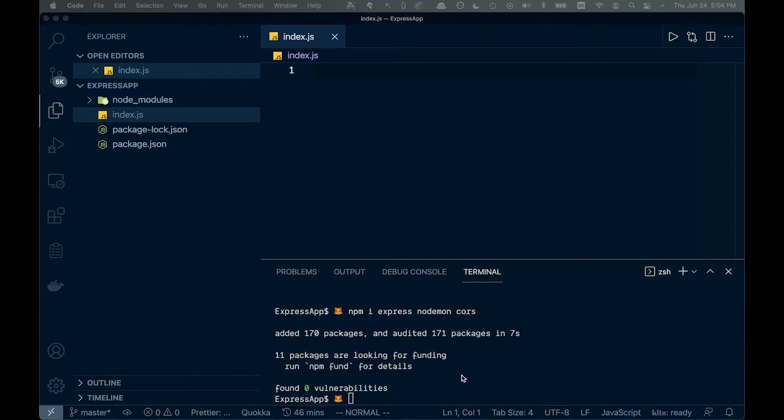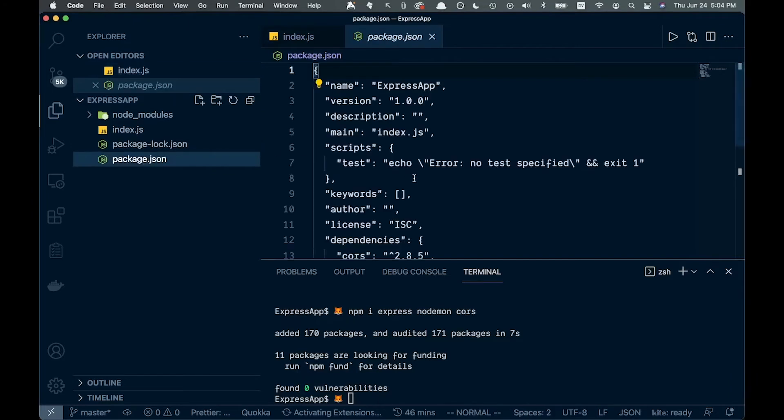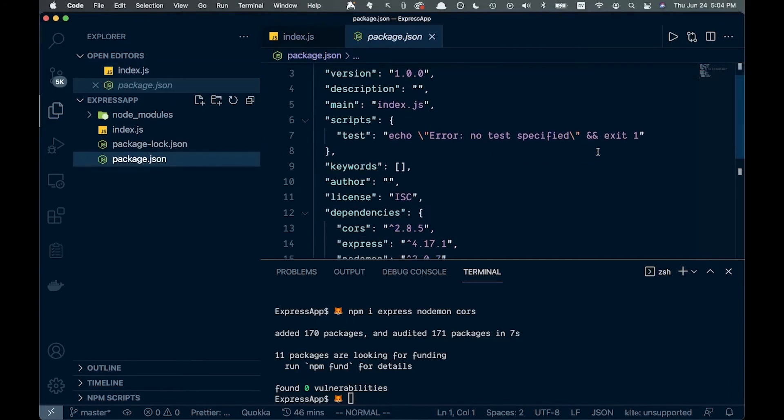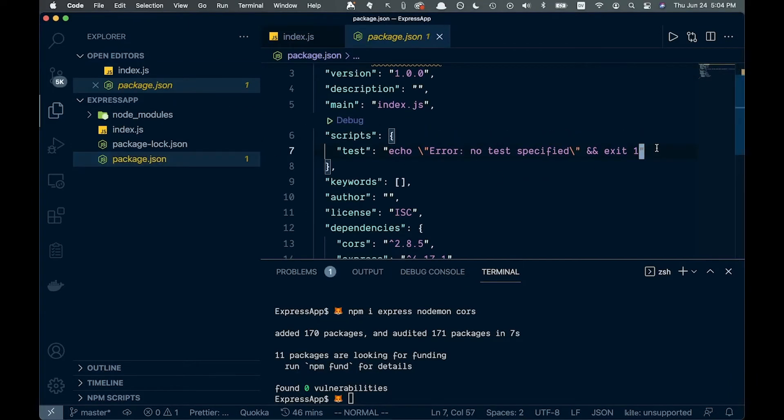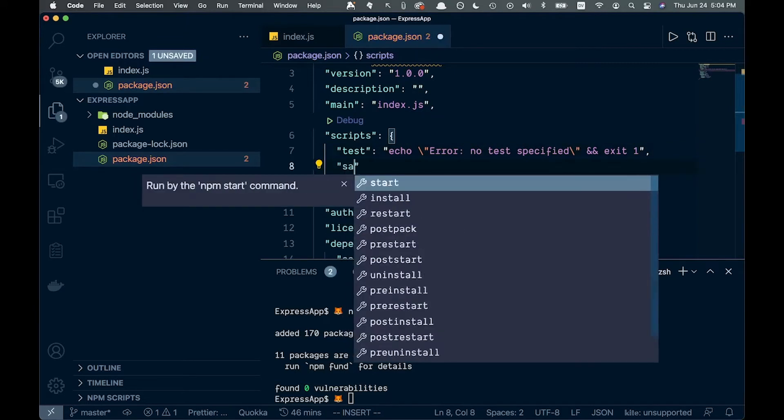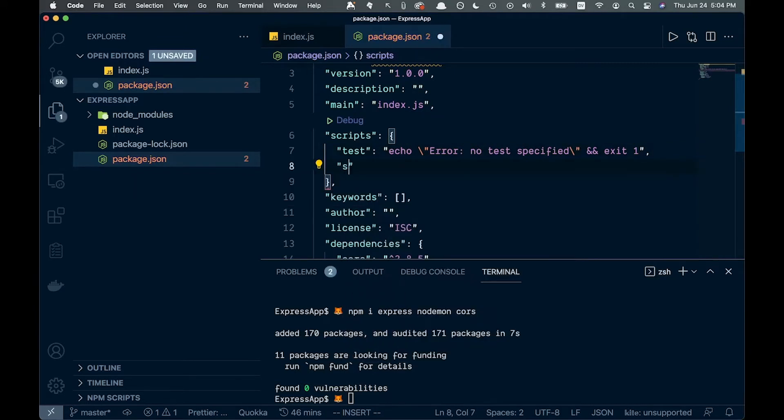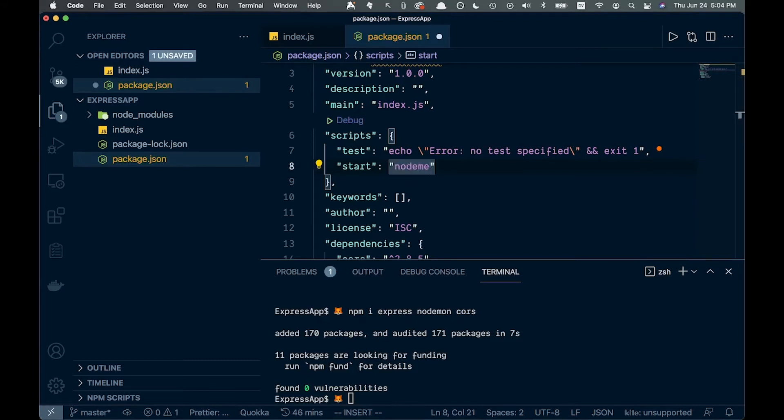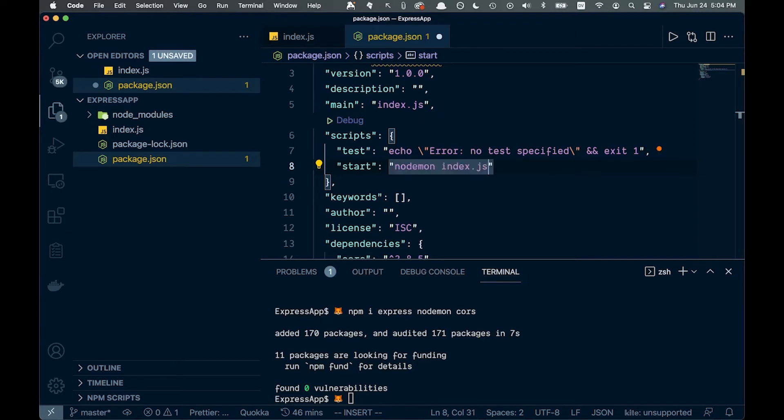Once that's done installing, we can come over to our package.json. In the scripts, we're going to add a new one. Add a comma there and then say start. Here we'll say nodemon index.js, which will allow us to automatically refresh when changes are made.